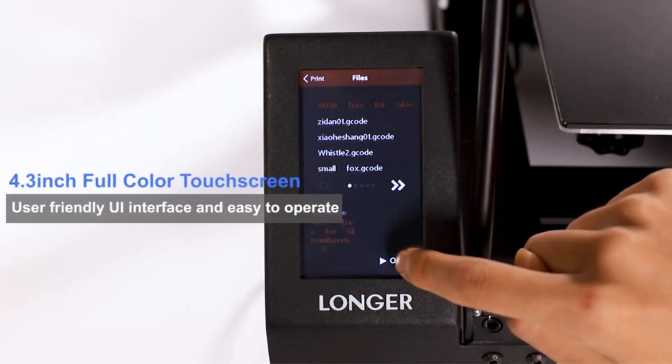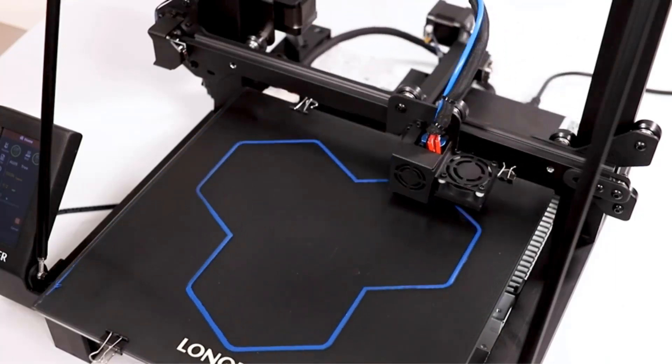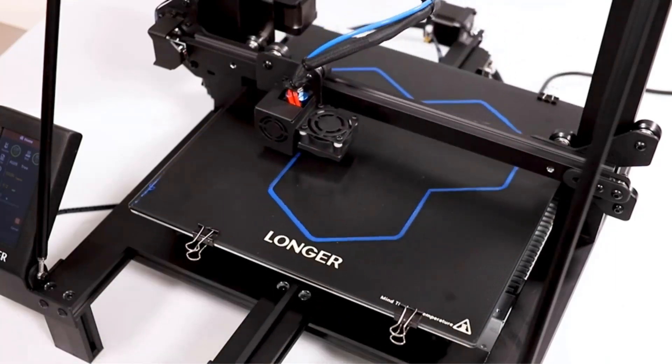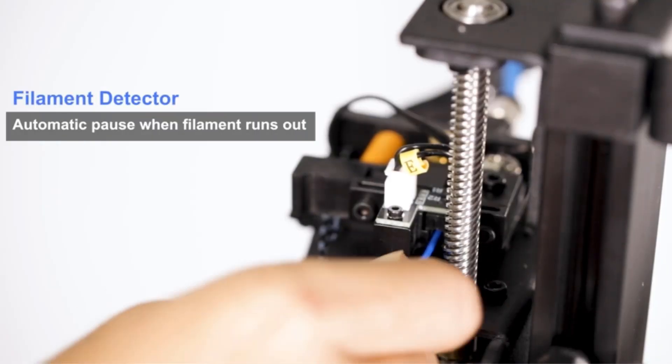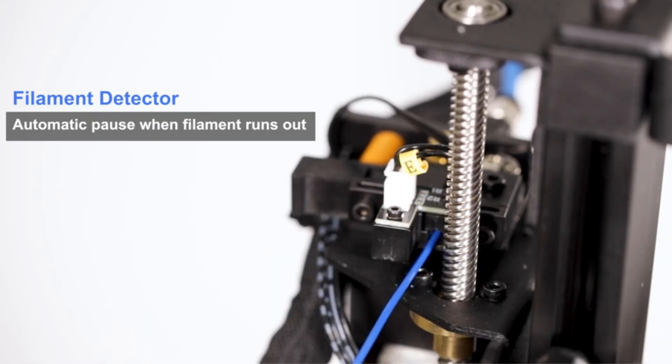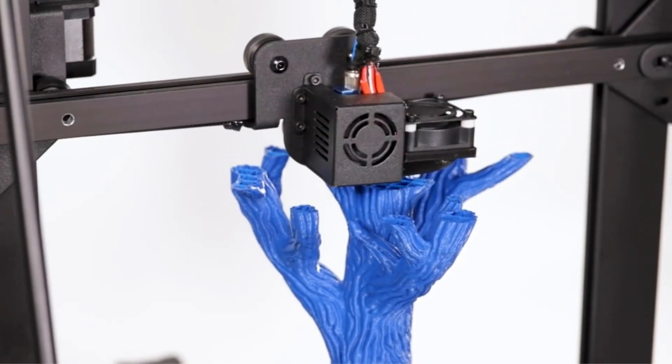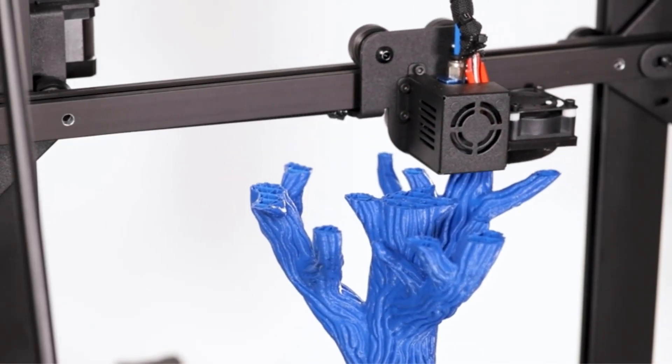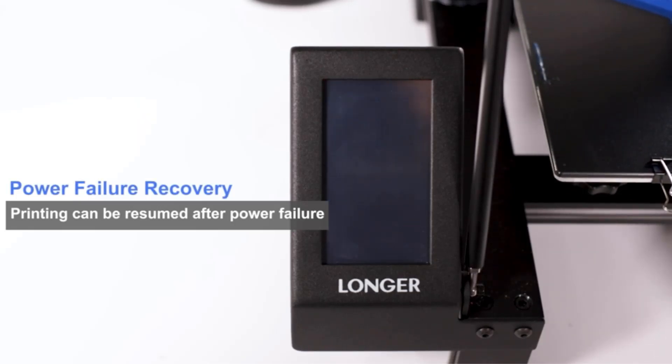One of the standout features of the MK4 is its load cell sensor, which ensures a flawlessly smooth first layer without the need for manual adjustments. This innovation simplifies the printing process, enhancing user experience and reducing potential errors.